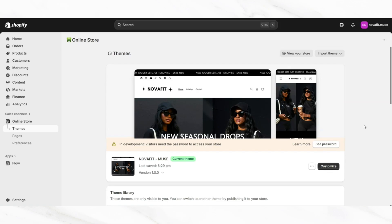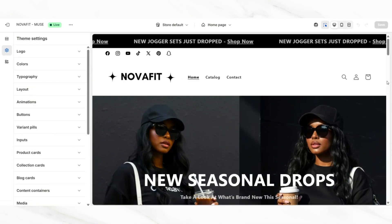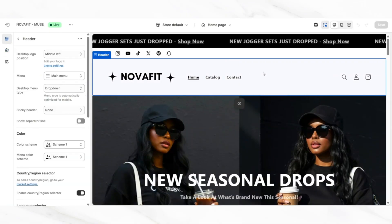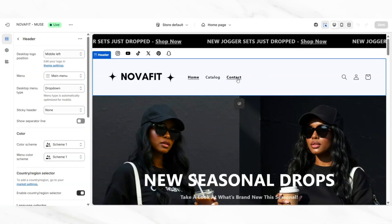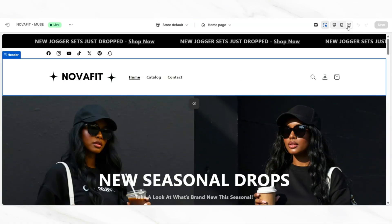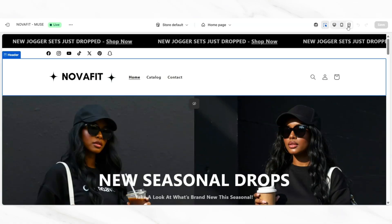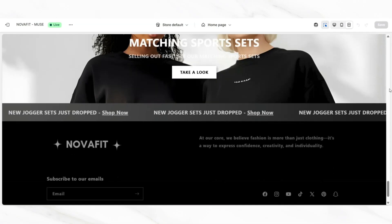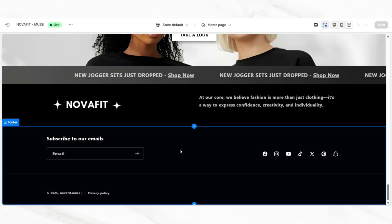You'll want to start by opening Shopify and open your themes page so that you can go in to customize your website. Once you open your website, you'll want to click on your header bar so that we can customize the menu that displays on the header. I'm also going to show you how to customize your footer bar, which will appear at the bottom of the website on your footer section.